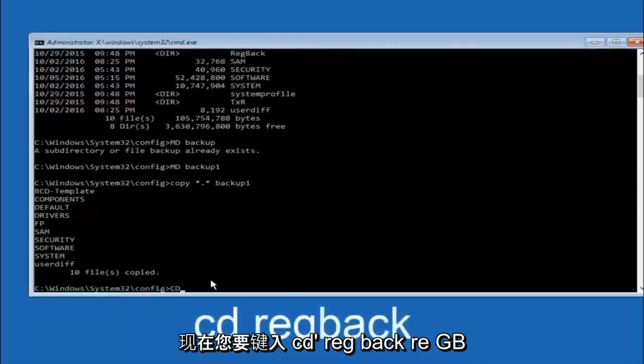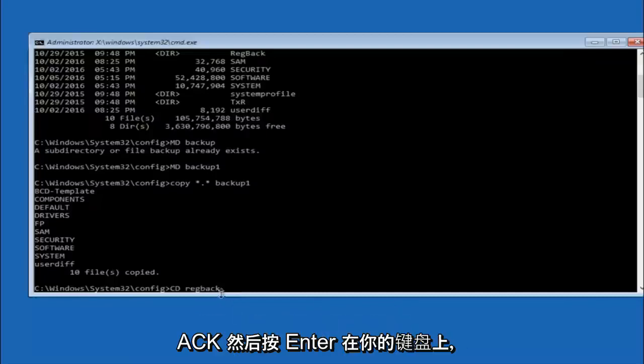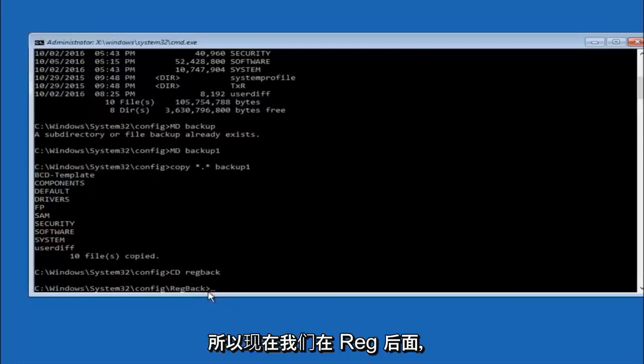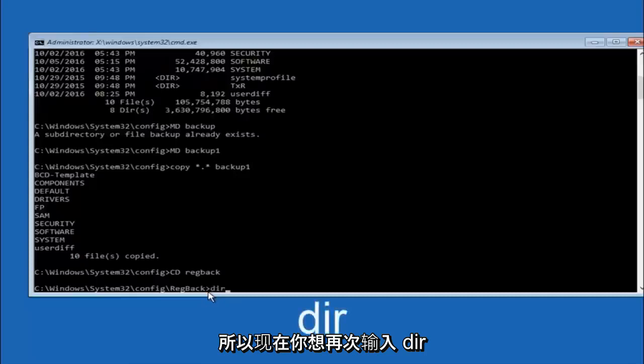Now you want to type CD reg back, R-E-G-B-A-C-K. And then hit enter on your keyboard. So now that we are under the reg back, now you want to type DIR again and then hit enter.